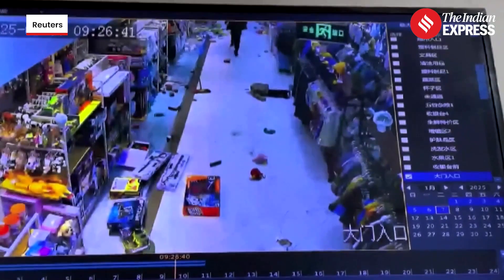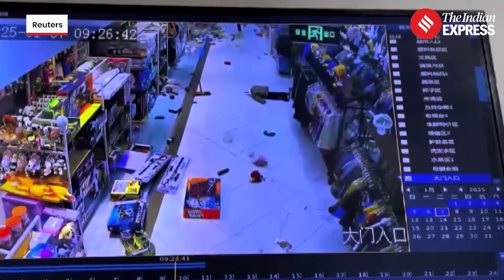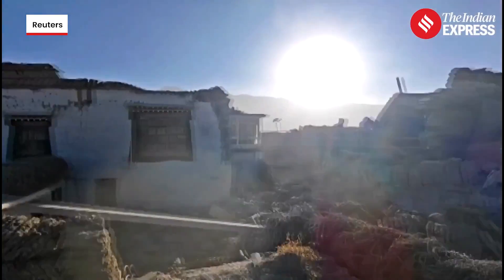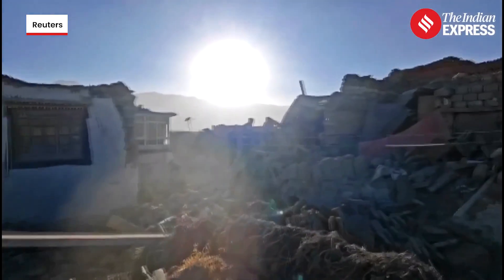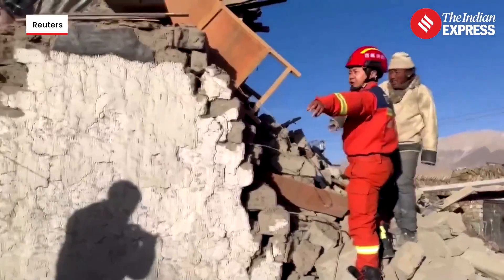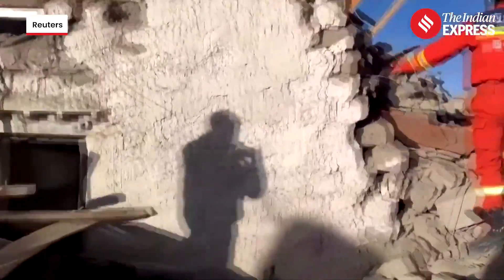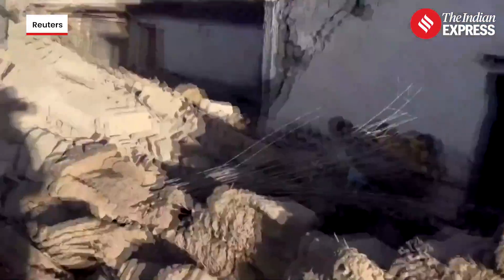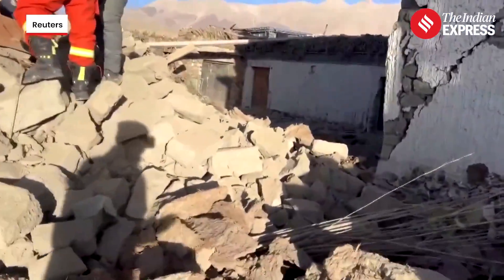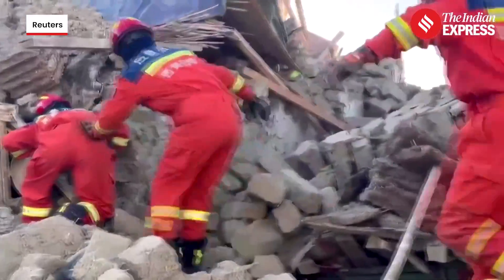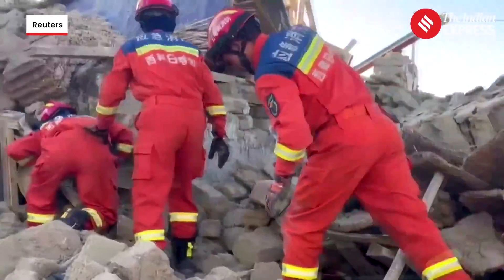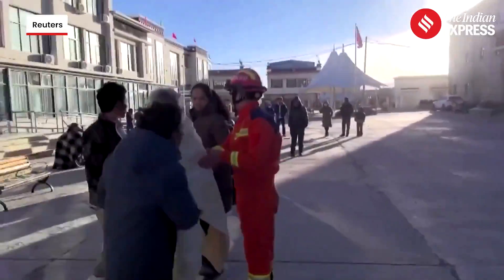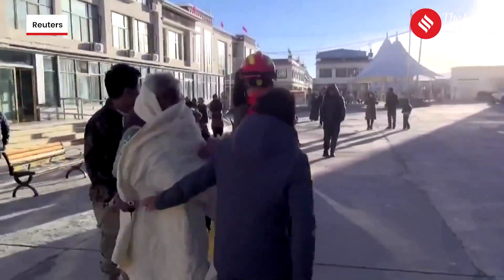Earthquakes are one of the most destructive natural disasters, causing massive damage to buildings, infrastructure and sometimes leading to significant loss of life. Each year, earthquakes affect various regions across the globe and their destructive impact often leaves communities and regions devastated.